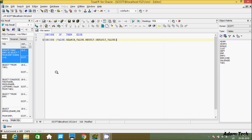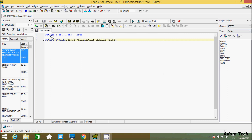Hi guys, in this video I am going to discuss the decode function in Oracle database. I am using code for Oracle and currently working on the Scott schema. So about the decode function — it's just like an if-then-else statement.